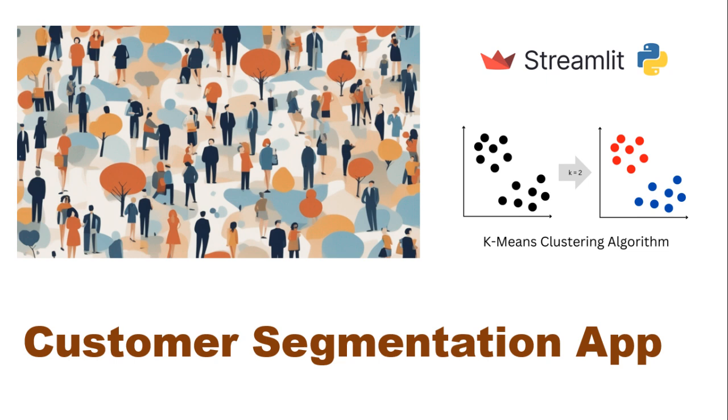Welcome to my channel. In this video, I'll show you how to create a customer segmentation app using Streamlit and K-means Clustering. This application helps you analyze customer data by grouping similar customers together based on selected features.